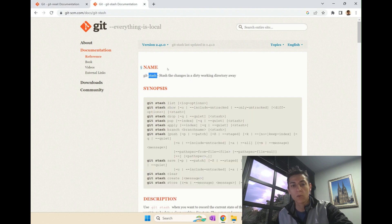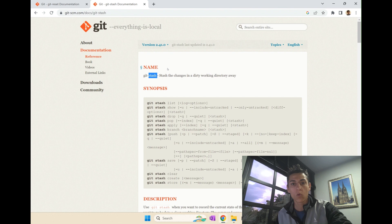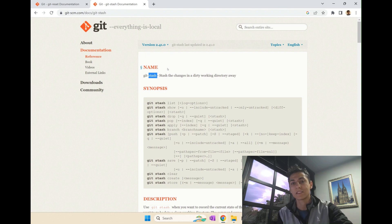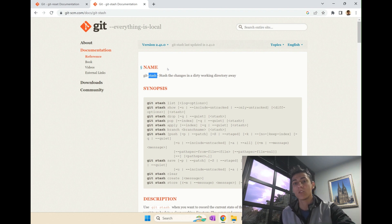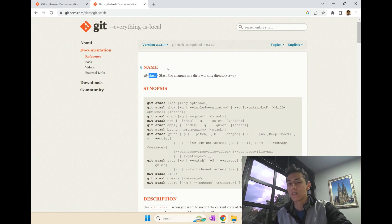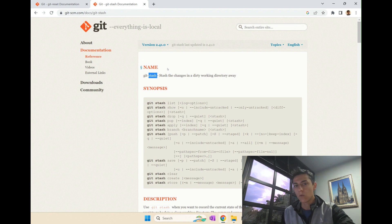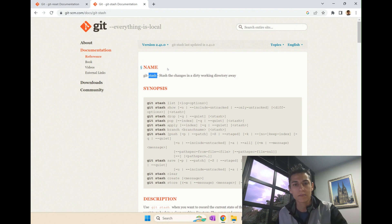With this command here, you can take all your work in progress, still not committed, and save it in a safe area and return your code to the last commit. And later on, you can recover that. And it's very simple to use. So, what do you think we explore that together?